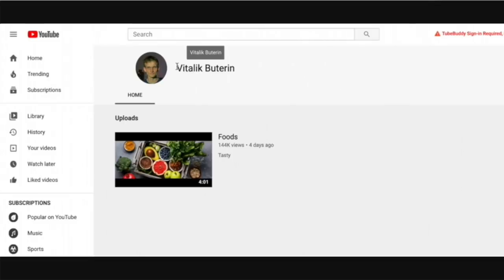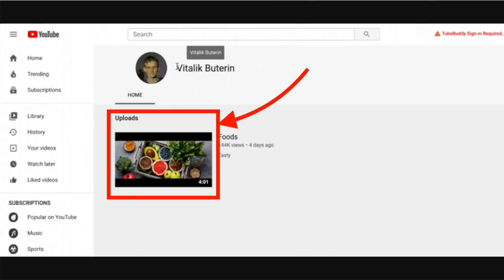Click on the Vitalik Buterin scammer and it takes you to the scammer's channel where they actually host their video. Because I do Google AdWords for YouTube advertising, they have to upload their video to YouTube — you cannot host it externally. When I looked at it I thought, what the heck is this? It said 'foods,' which made no sense — I was just looking at a scam.